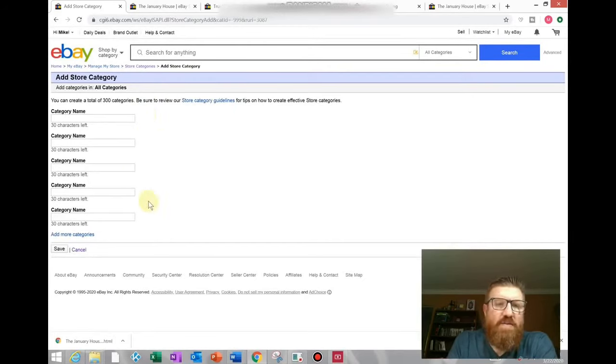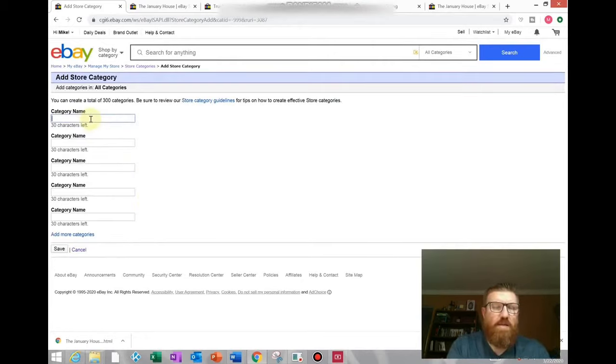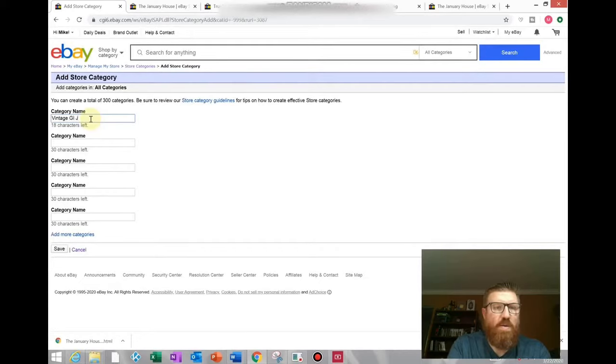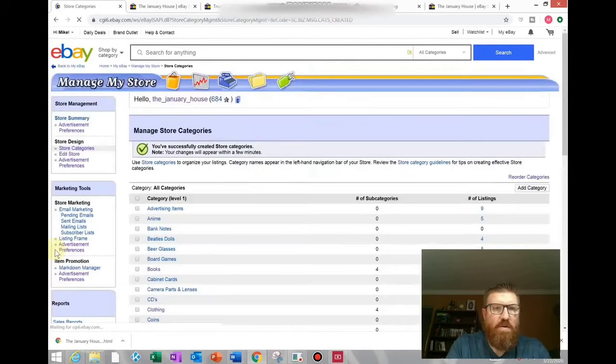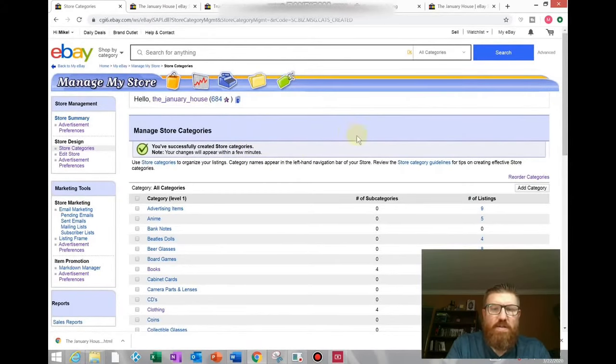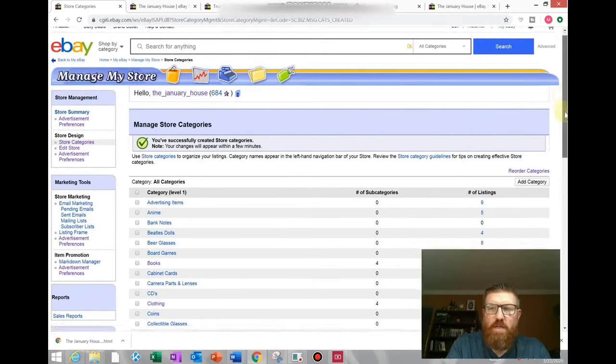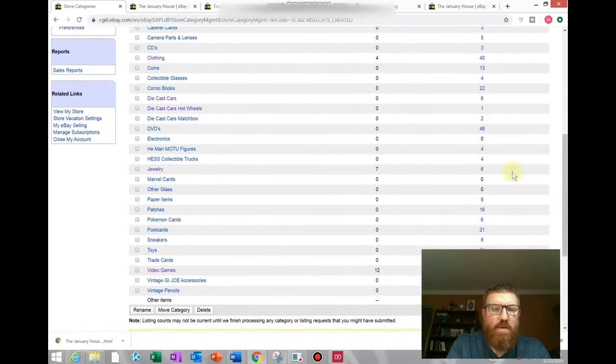That will bring up a page that will allow you to add up to five store categories at a time. You'll click in the box and add the store category. So mine is going to be Vintage G.I. Joe Accessories. Then you'll come down here to save and click save. It says you've successfully created store categories, and it does take a few minutes to appear on your front page of your store, but you should be able to see it here on this page at the bottom: Vintage G.I. Joe Accessories.